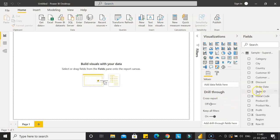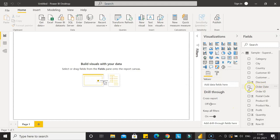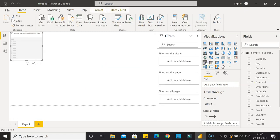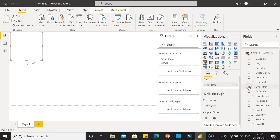Now you can see we have the order date as a single field. If I create a slicer and add the order date, you'll see all the order dates are coming.